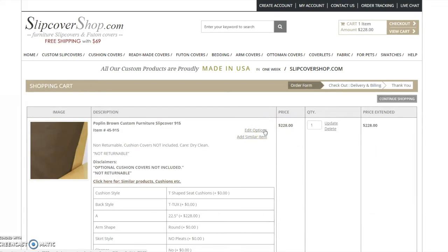For demonstration purposes, I will also be purchasing zippered cushion covers. Cushion covers are not included and must be purchased separately. To do so, click on this link.